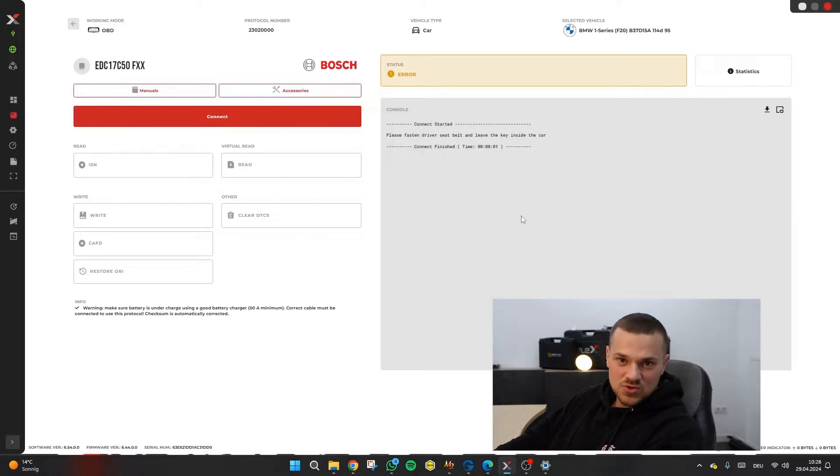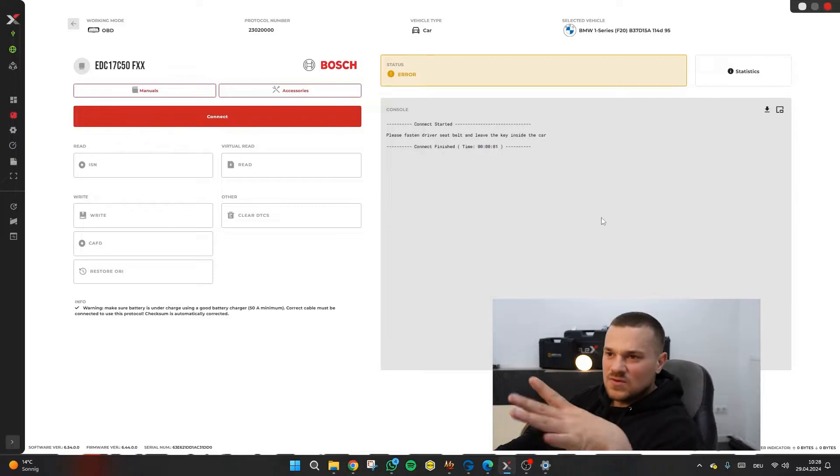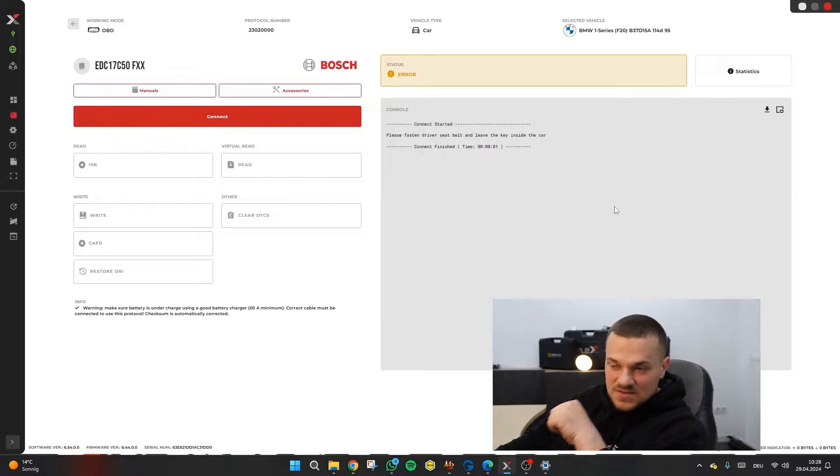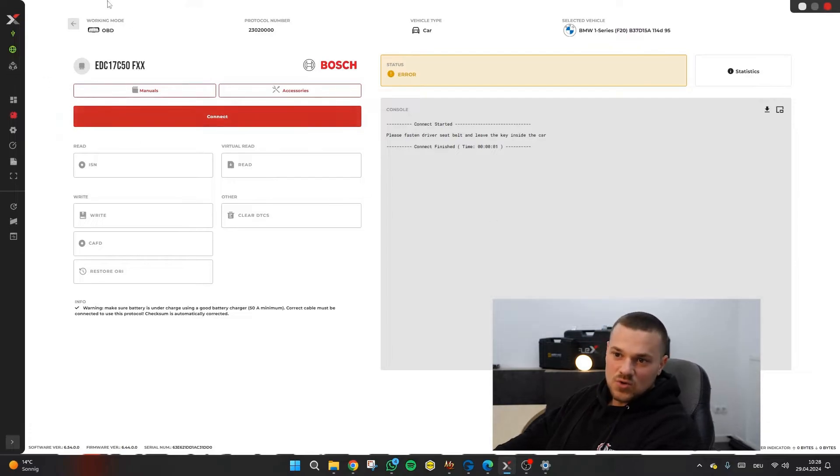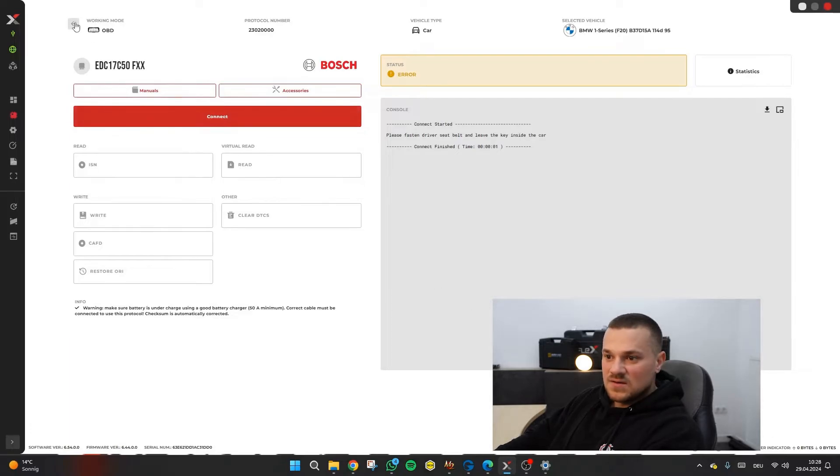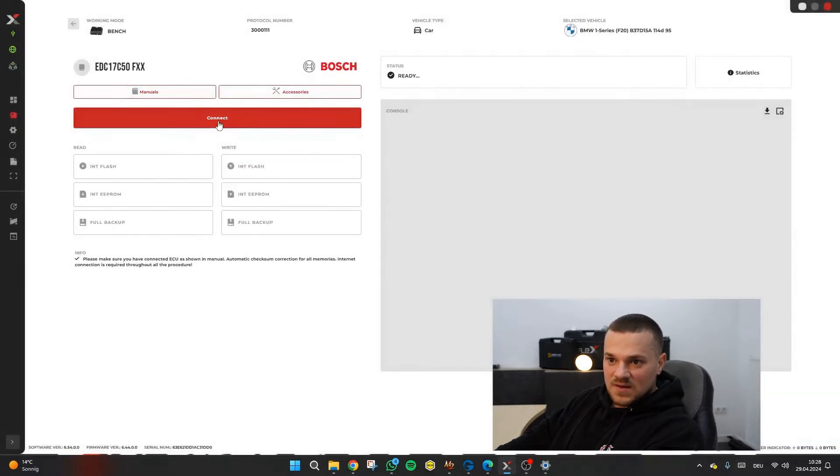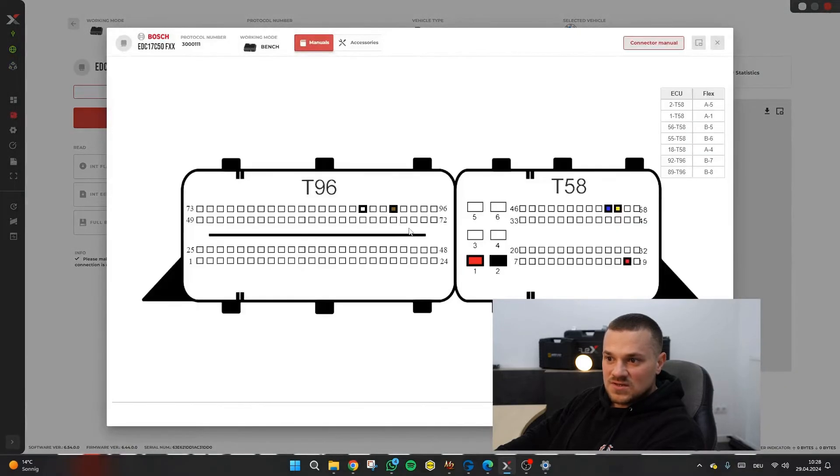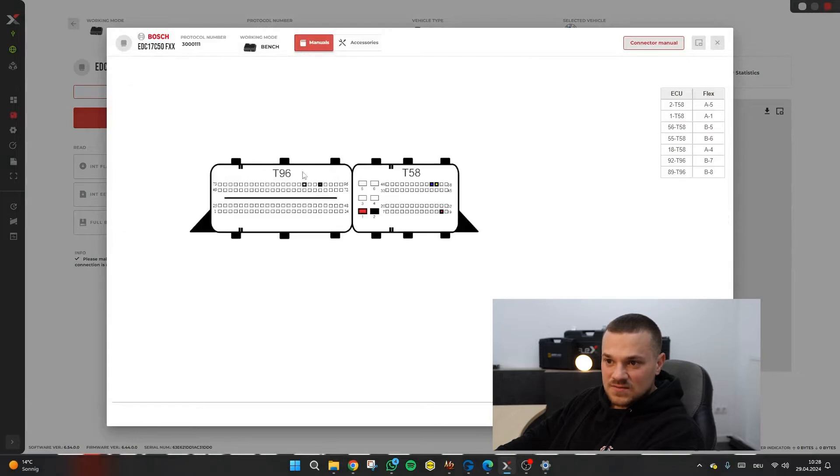Then you press normal read and it asks you, are you sure you want to read normally? But we digress. We stay here with Flex. That's quite normal, self-explanatory. If you then want to bench a car, you click on bench. And then you can use manual here to see how you need to connect.